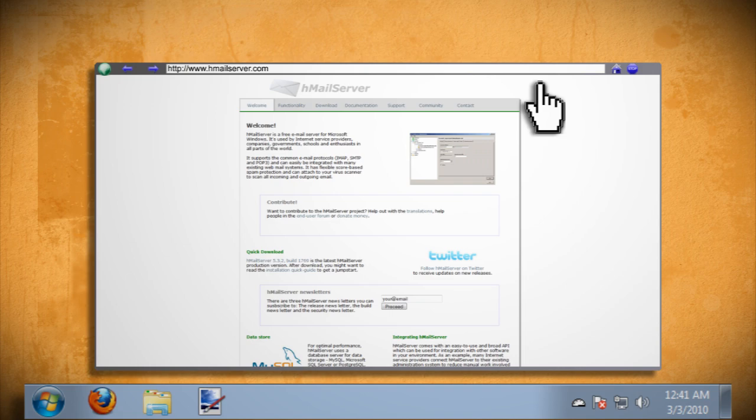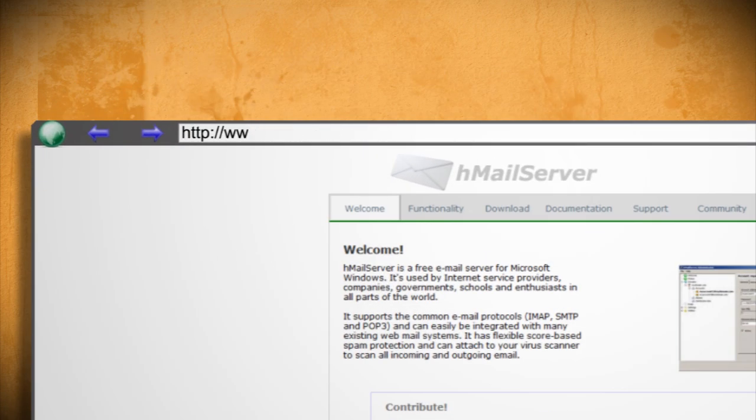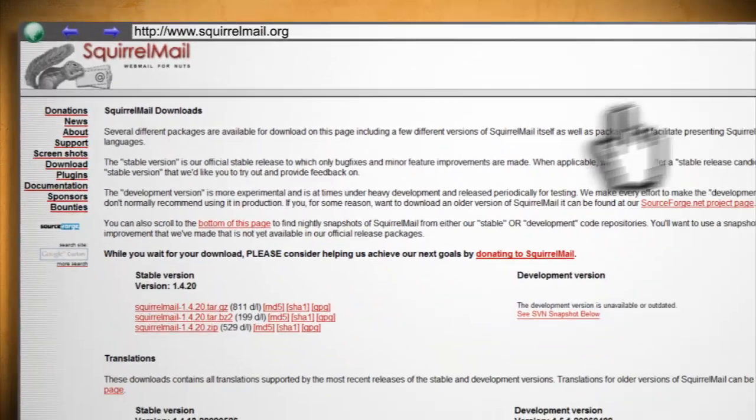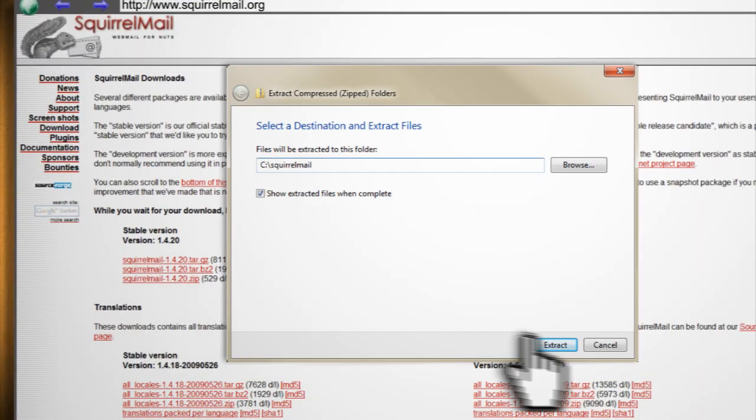The last program that we need to make this work is called squirrel mail which you can find here. You want to download it and extract it to your C drive to a folder called squirrel mail.